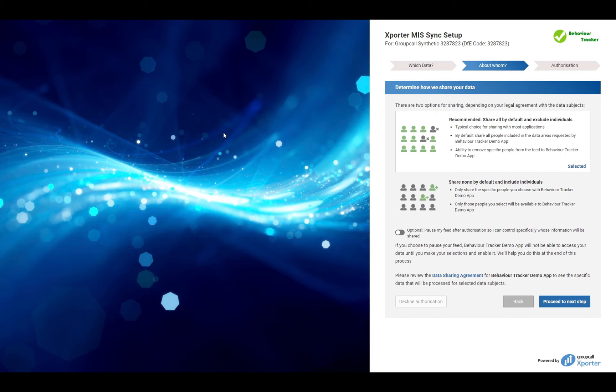If you do wish to make changes to the individuals included in your data feed to this application before any data is shared, please select the option Pause my feed after data authorisation so I can control specifically whose information will be shared. Once you're happy with your choice, please proceed to the next step.